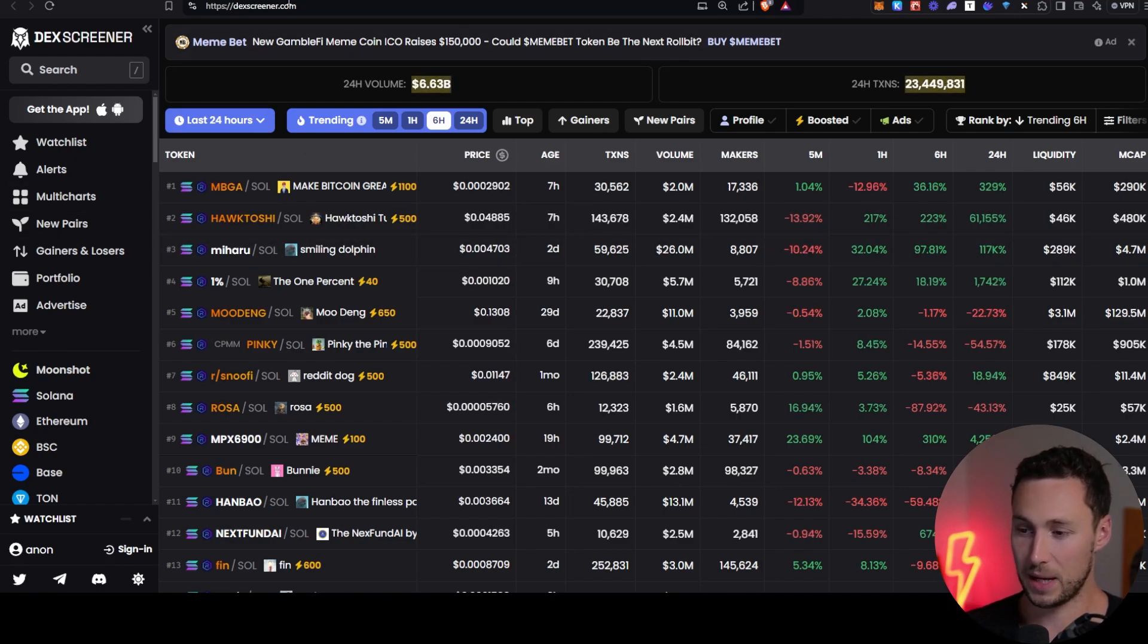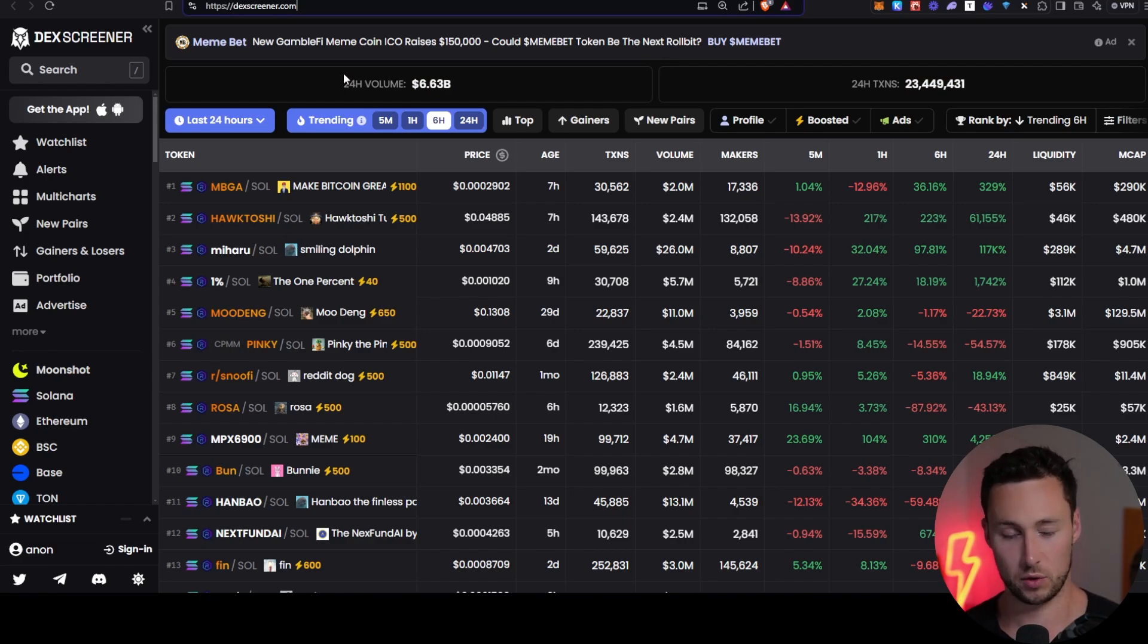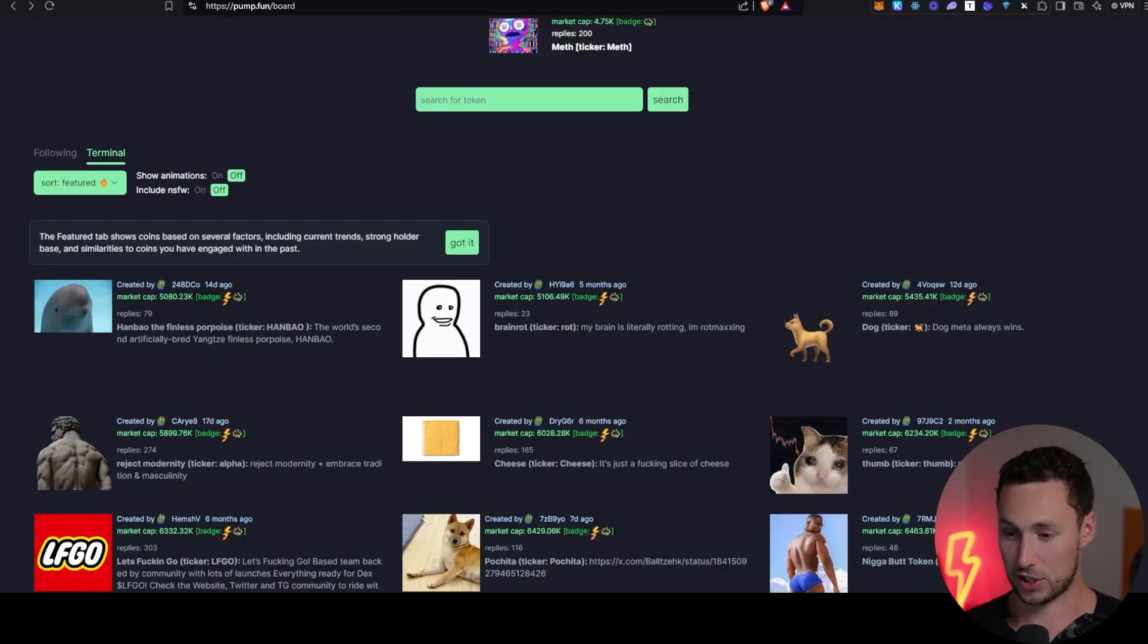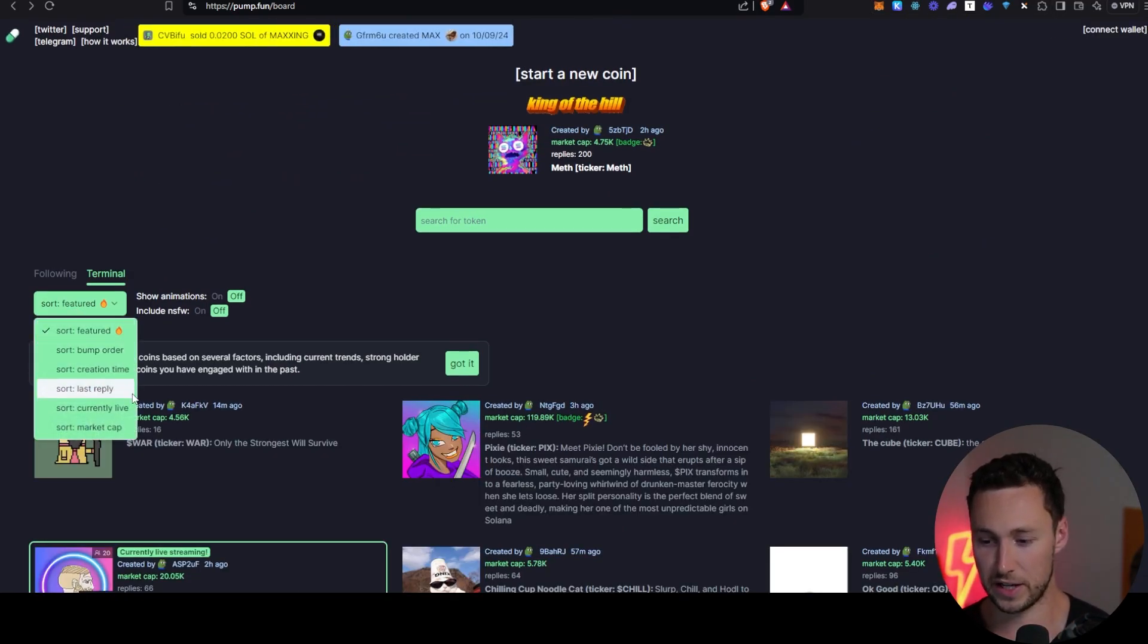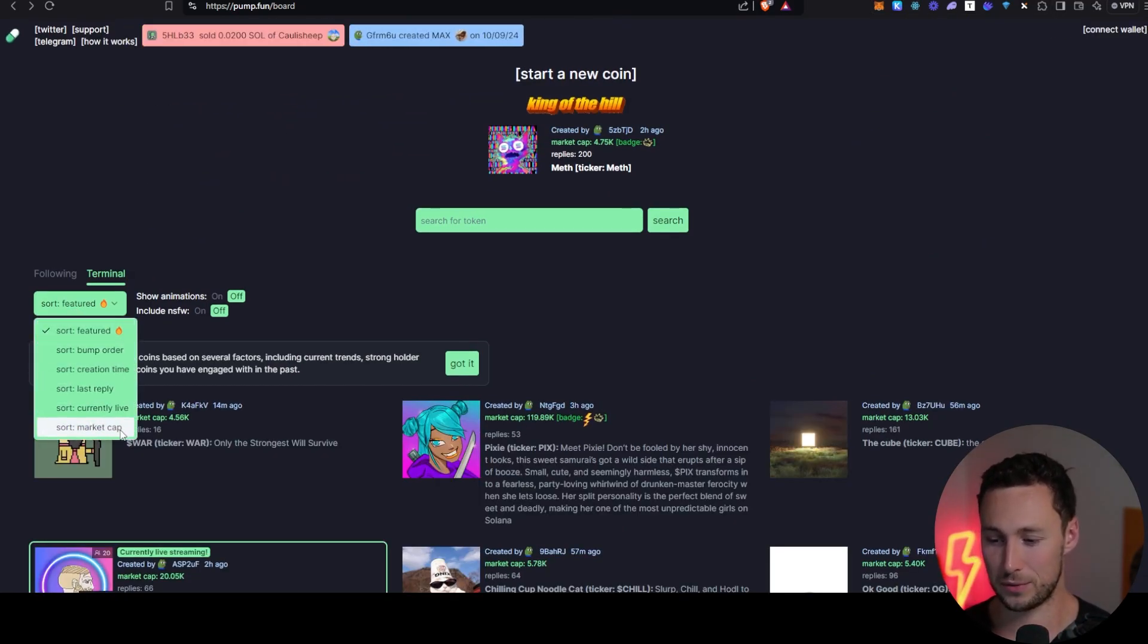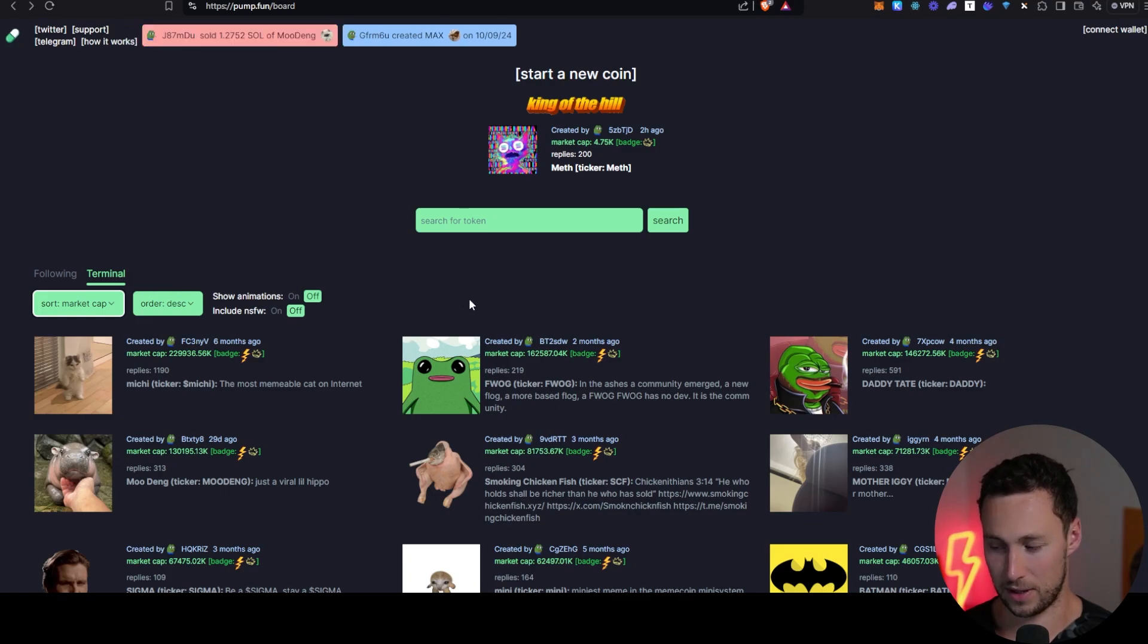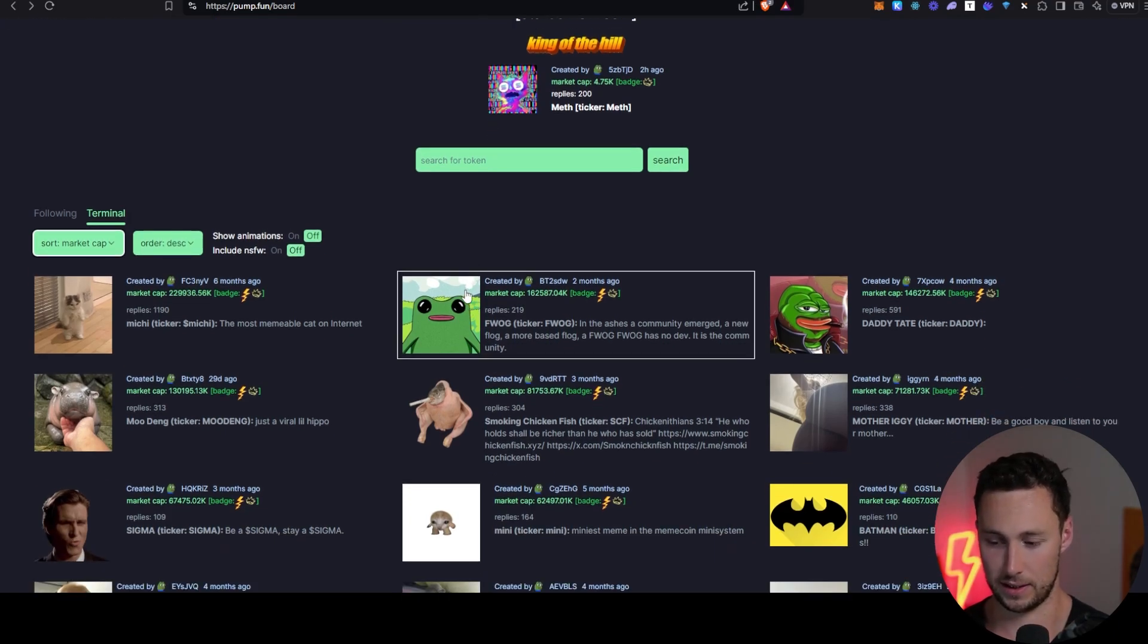Alright, so let's get into today's basic on-chain analysis lesson. The main website we're going to use for this today is DexScreener. If you've been trading meme coins, trading tokens on-chain, good chance you've used it. And to actually find tokens that we're going to look at, we're going to use Pump.Fun. For this video, I'm just going to do the largest tokens by market cap. I'm not going to go into anything that's too small.